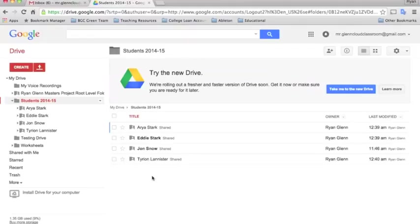I found over time that this is a really excellent way to have students make their own portfolios for assessment and just for saving artifacts of their work.